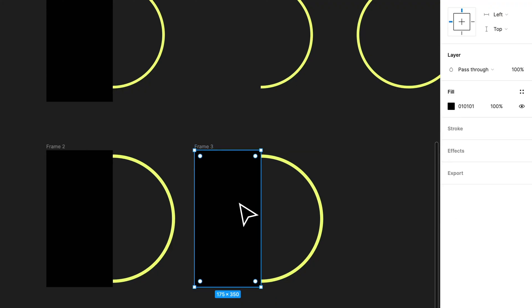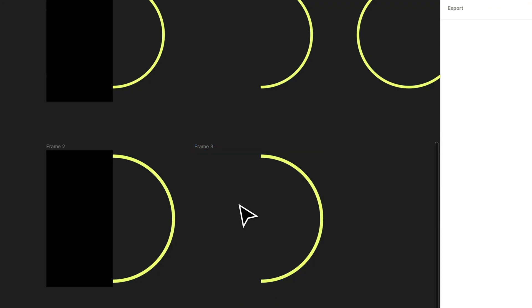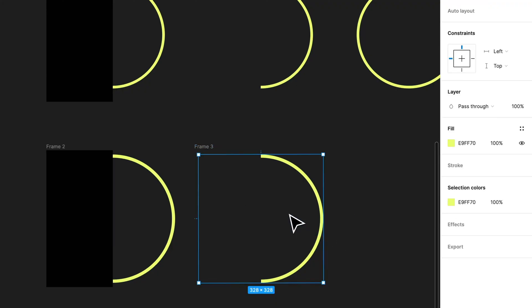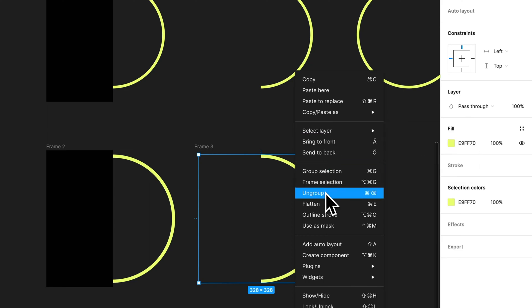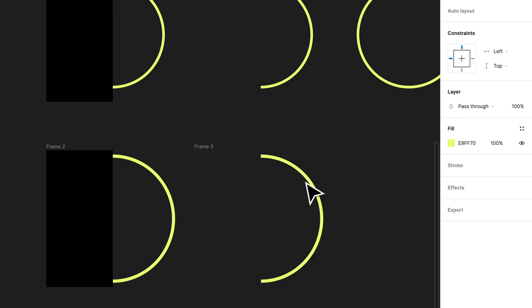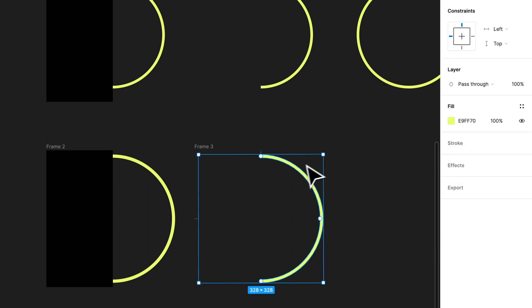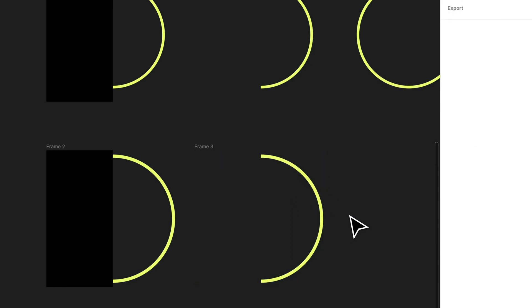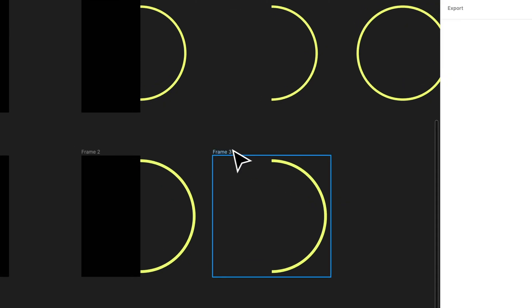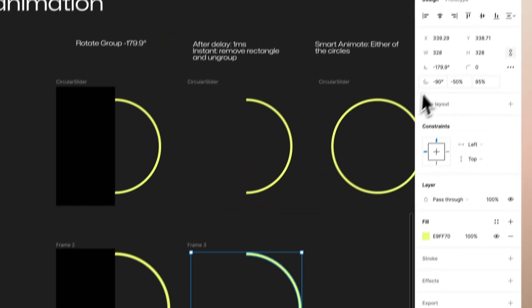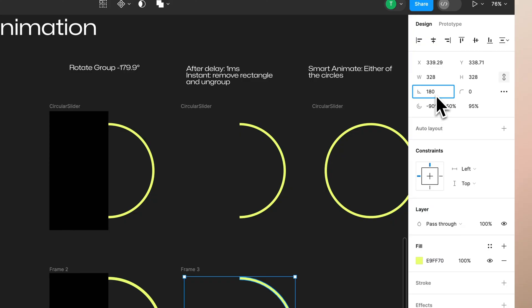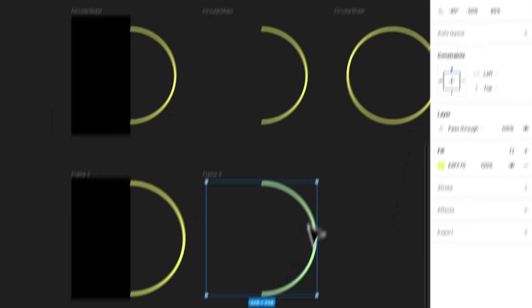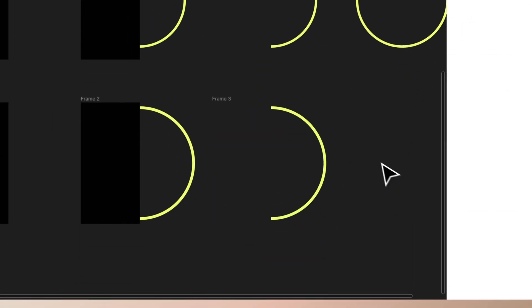Then ungroup the group so now there's no group for these. These are individual layers in here. Also now we want to turn this into 180 degrees. So here we go.